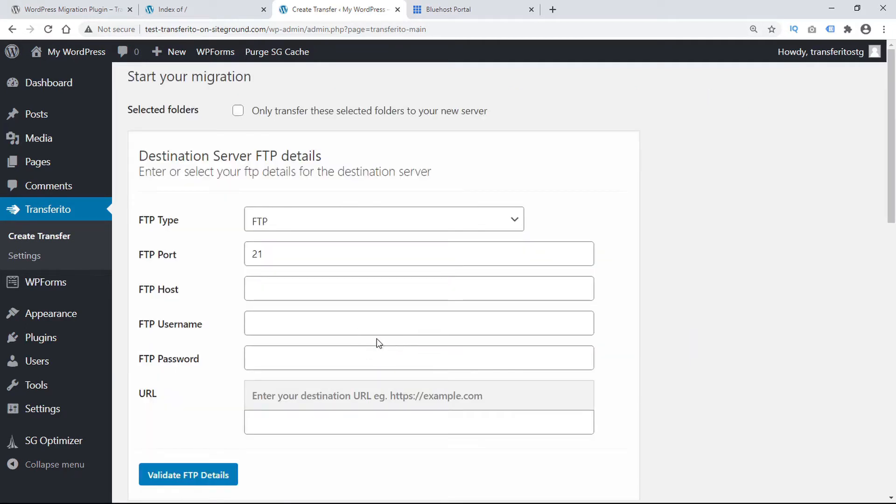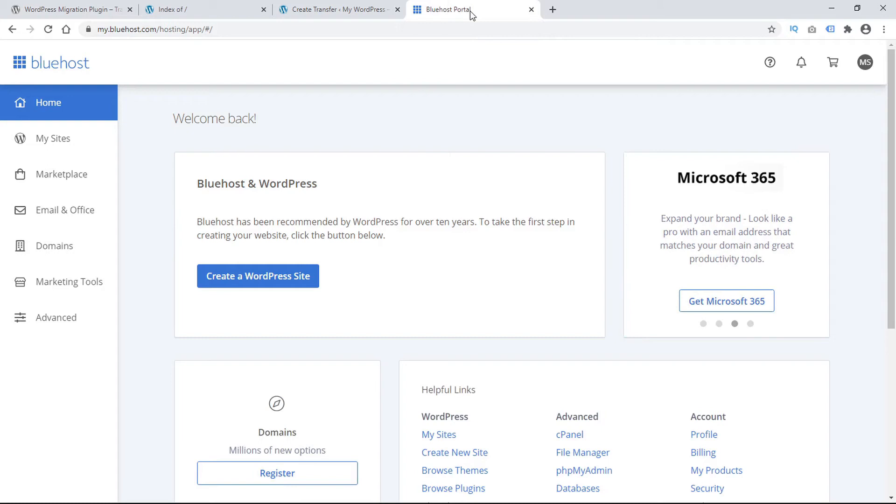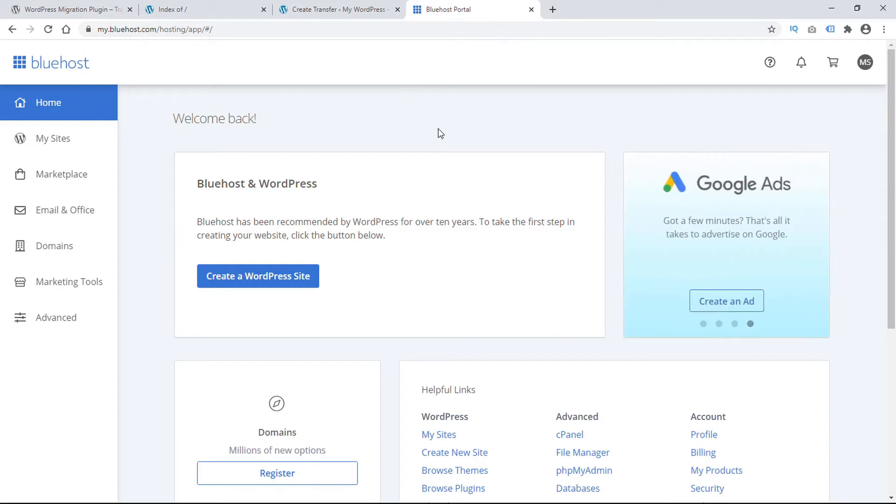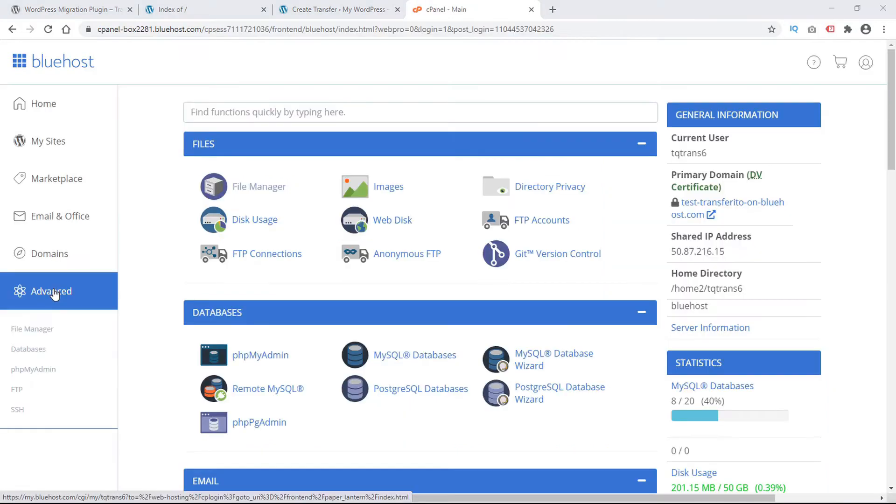To start the migration we'll need to input the destination server FTP details. So in order to get these credentials we're going to go to the destination servers admin portal. In this case we're migrating to Bluehost and we're going to click Advanced. Then we'll go to FTP accounts.